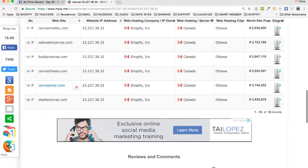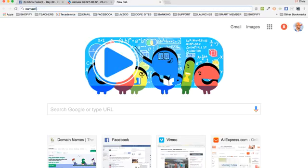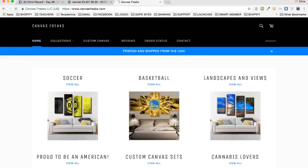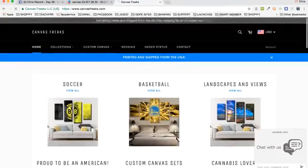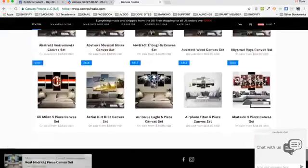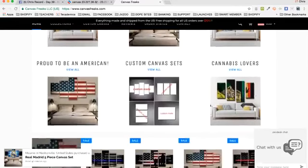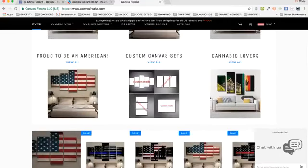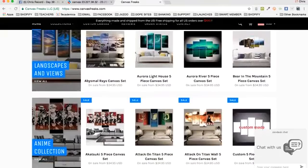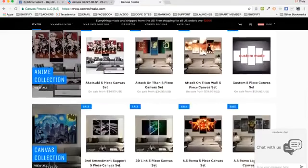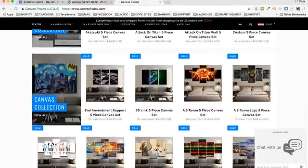Go to the designer and say, instead of a cheetah or a leopard or motorcyclers, can you make one like this with this image instead? Now you see what a canvas shop can look like. You could have a whole store niched out for canvases or a category on your store for canvases. You can go through and look at a lot of these — look at the different styles. These are all Shopify stores — canvas freaks and stuff like that.